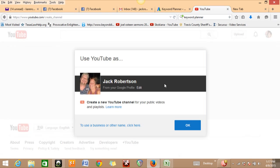Once you click on 'My Channel,' it's going to ask you to put in your picture and set up your public videos and things of that nature. Just put your picture in there and click OK.